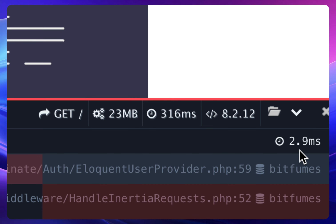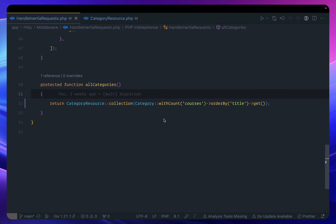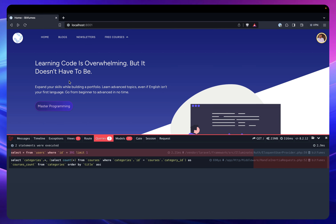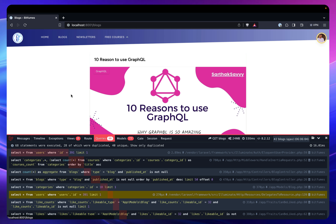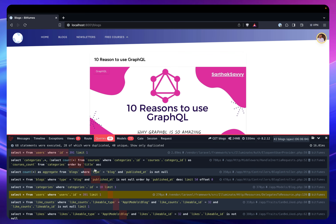But what happens if I change the page? You can see we are still calling for categories on every request. That means for every request I need to call the categories every time — that's not good.